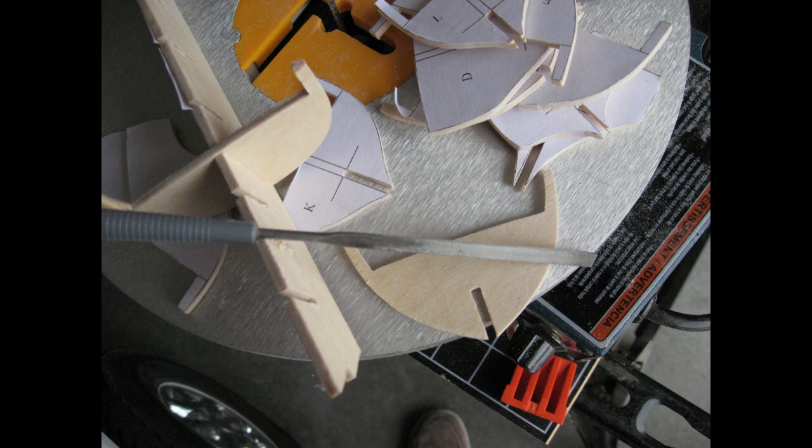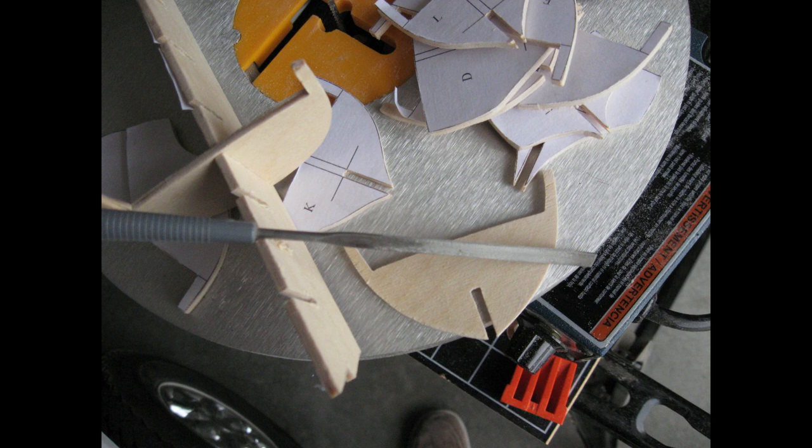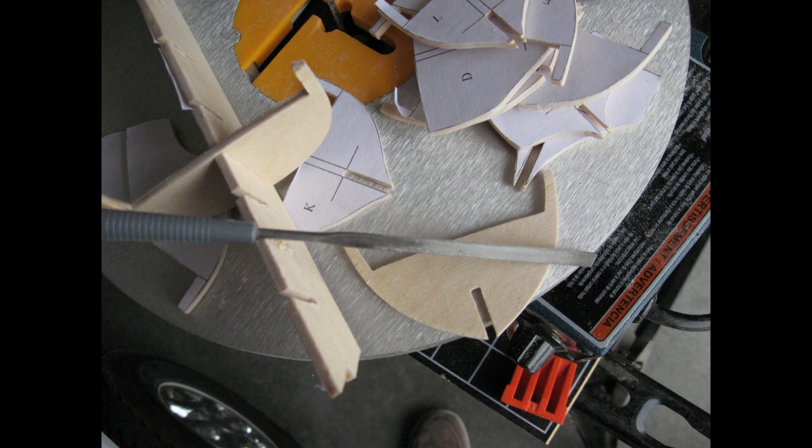Now that the bulkheads and profile former have been cut out and cleaned up a little, it's time to test fit the bulkheads into their respective slots in the profile former. One by one, place a bulkhead into its corresponding slot in the profile former. If you need to file either the profile former or the bulkhead, just make sure to file each side of the slot equally. The goal is to have each bulkhead fit into the profile former nice and snug. Each bulkhead should rest into its respective place within the profile former with the line at the top of its slot matching the line on the profile former. These alignment guides are there to ensure proper hull structure.